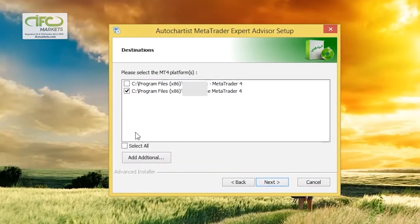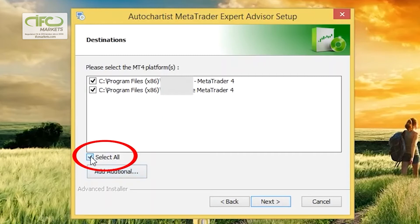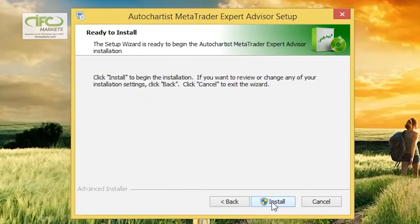Now you'll be asked to select the MetaTrader platforms that you'd like the AutoChartist MetaTrader Expert Advisor to be installed on. Tick one or more MetaTraders, or if you'd like to select all, tick this box. If you don't see your broker's MetaTrader here, use the Add Additional button to select it. Once you're happy with your selection, click Next.